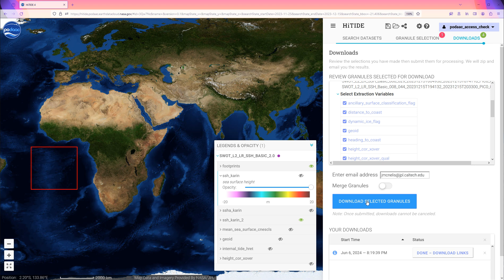Now, click the blue button that says Download Selected Granules. This submits the selections for processing.